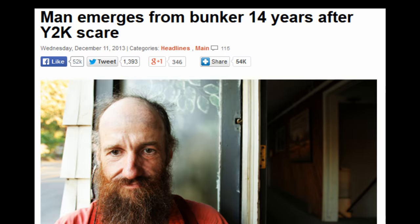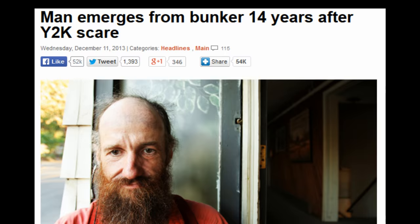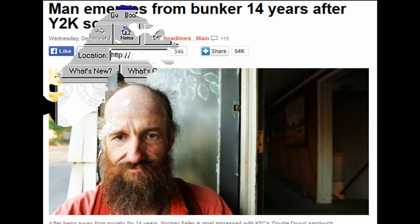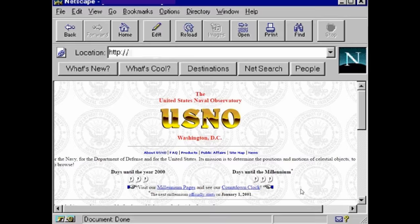Here are 10 of the most significant global issues we faced. Number 1: the US official timekeeper, the Naval Observatory, reported the date as 19100 on its website. Yes, we did have websites back then — they looked like this.